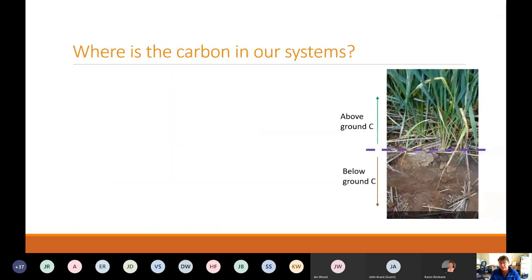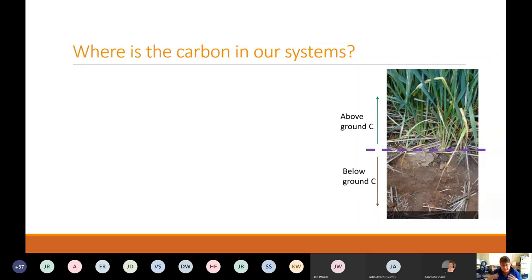Where is the carbon in our systems? We tend to think about our above-ground biomass as the key carbon we're managing. What we forget is that there is just as much carbon in the below-ground biomass — in the root systems of our soils — and with all the fungal interactions as well. Considering just the root systems of plants, that's the real powerhouse to build carbon in our systems. Once it's in the soil as roots and breaking down, there is by nature less likelihood and less capacity for loss. Sometimes we focus too much on what we can see rather than what's below the ground.